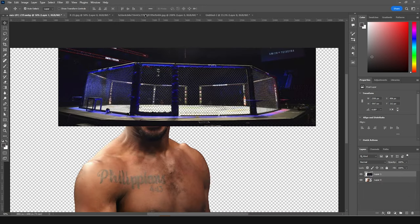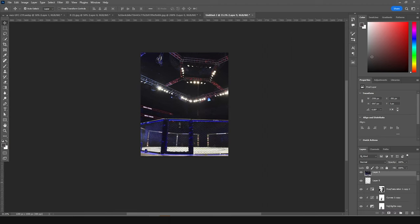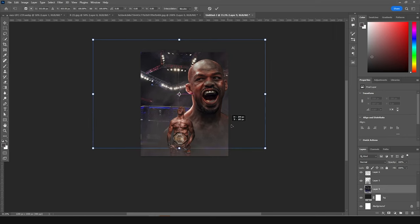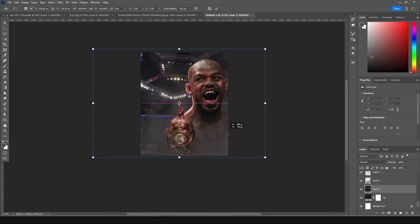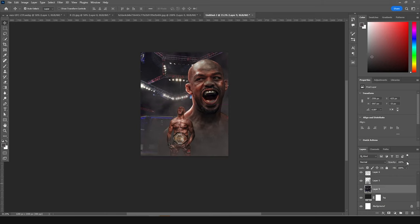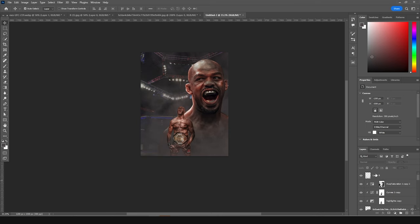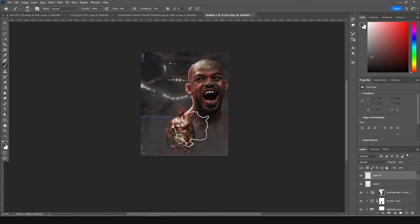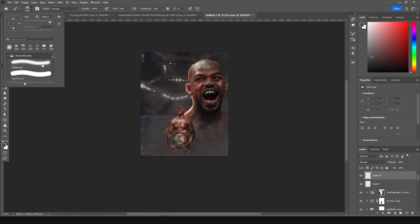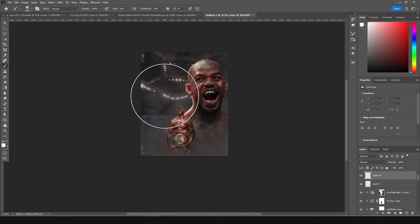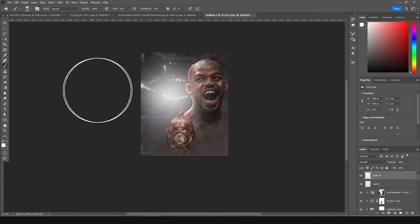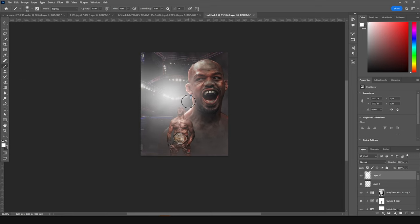Drag and drop another image here and keep it all the way to the bottom. Press Ctrl+T and position the lights right around here. Drop the opacity down a little bit. Then go to the very top, create a new layer, go to the Brush tool, select a general soft brush, and add some highlights right around here. Then let's add some text.